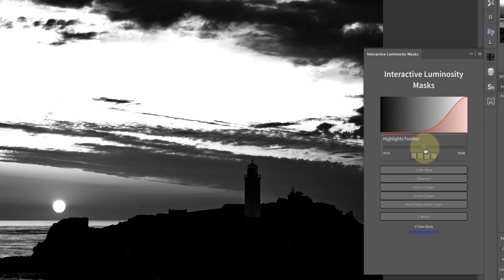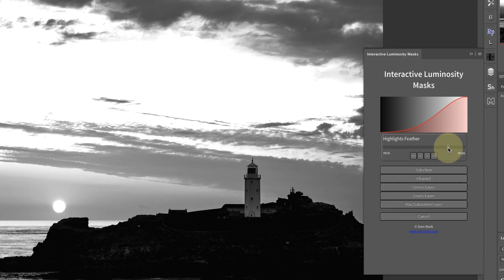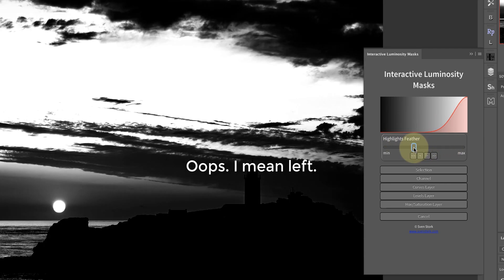Personally I prefer to grab and drag the slider. If I move this over to the right, you can see that we're selecting more of the shadow areas in the highlights, and that's actually shown by this curve not being quite as steep.